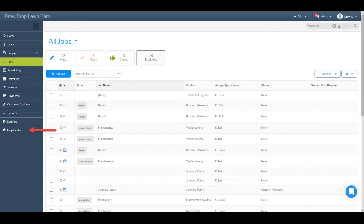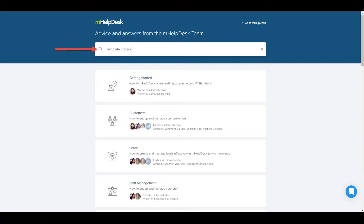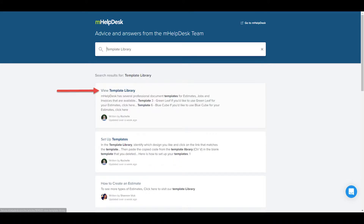To view the template library, click Help Center in the main navigation bar, then enter "template library" into the search box and hit enter on your keyboard. Once the search results populate, select the article titled "View Template Library."